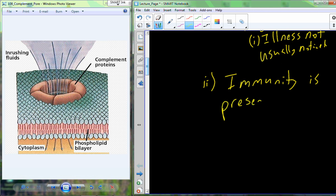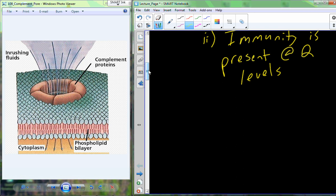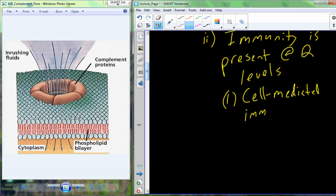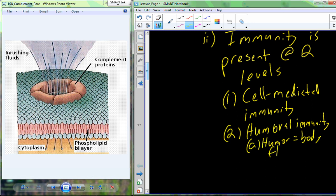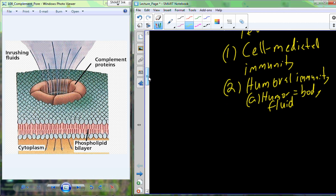This specific immunity is going to be present at two different levels. The two levels are cell-mediated immunity — occurring at the level of the cell with a specific immune response cellularly — and humoral immunity. Humoral comes from humor, another way to say body fluid.